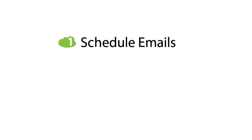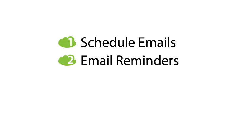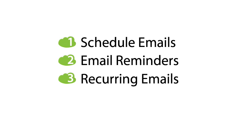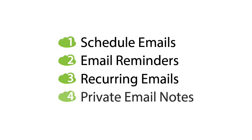WriteInbox is an excellent tool for Gmail that allows you to schedule emails to send later, set up email reminders, create recurring emails, and add private notes to emails.